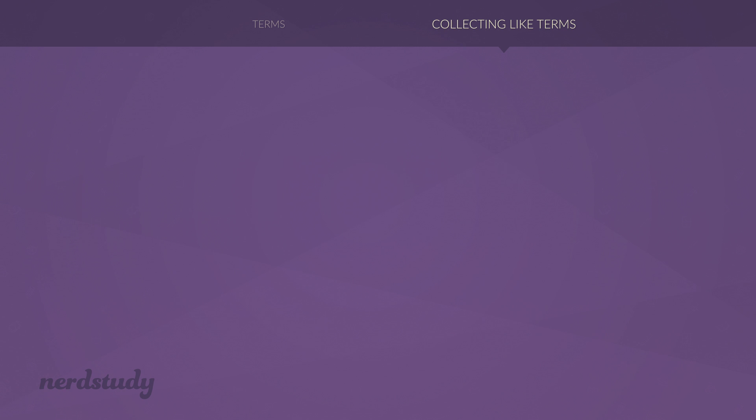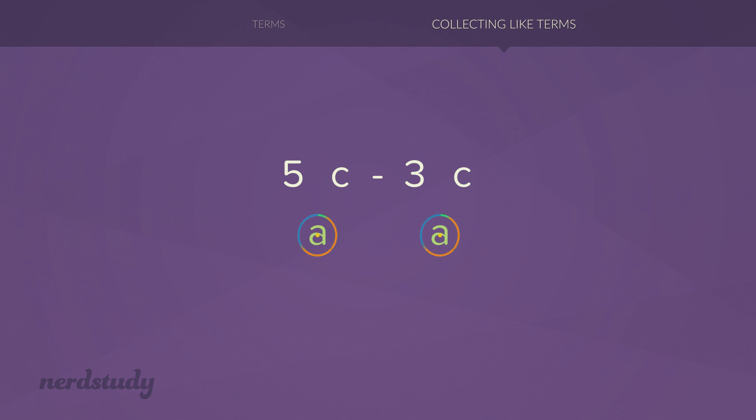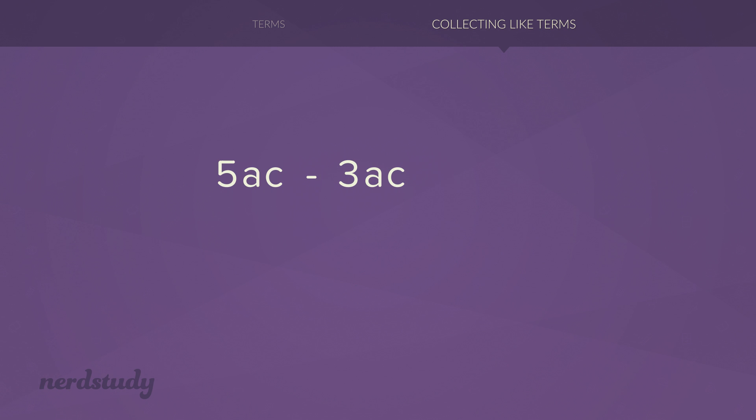In this situation, we have two different terms, but you'll notice that each term has the variables a and c. So in this situation, we can simplify this down to 2 times a times c.